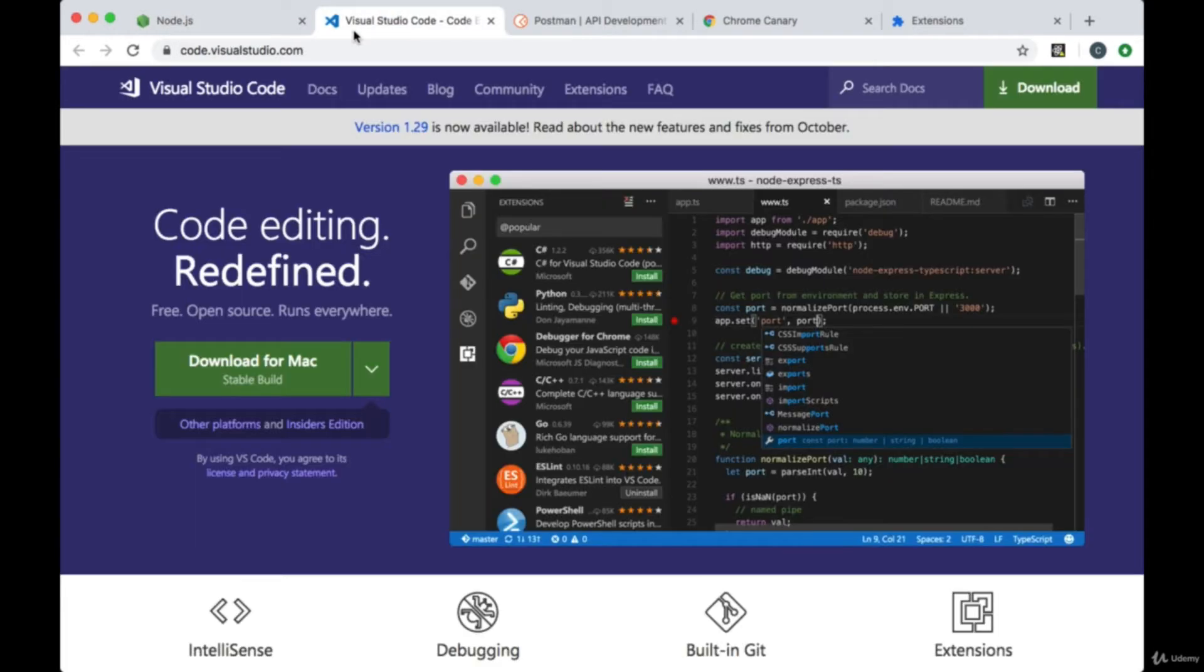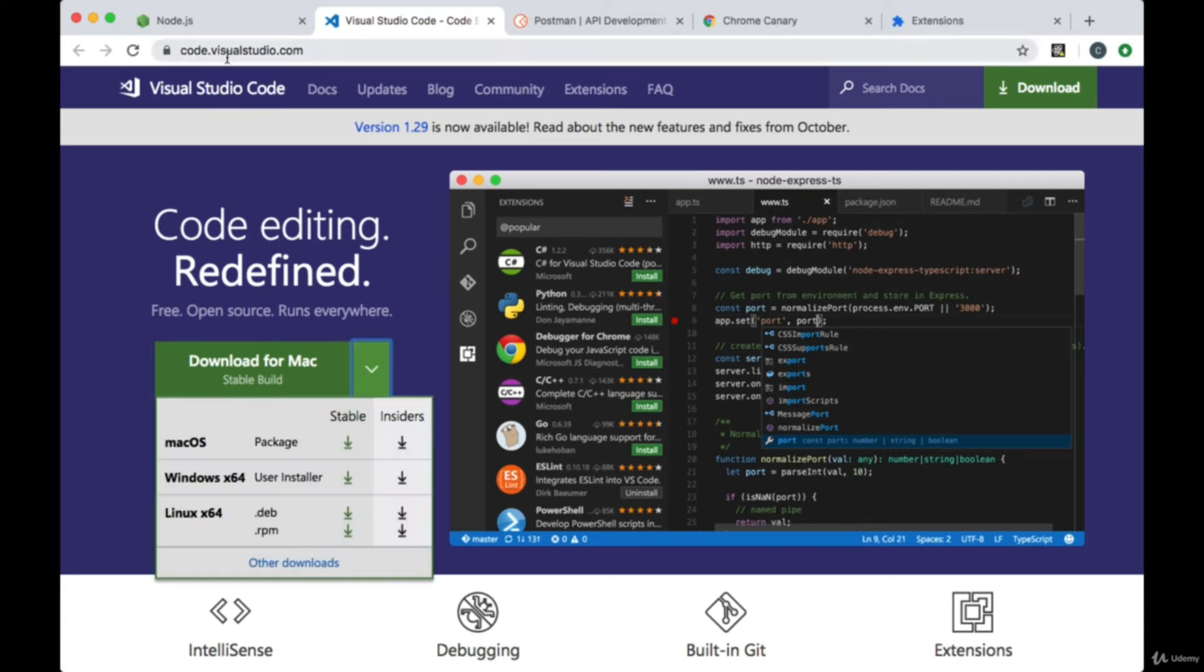In creating our projects we're going to need a solid code editor. I'd recommend Visual Studio Code. It's a code editor I'll be using and if you go to code.visualstudio.com you can find options for your computer to download.